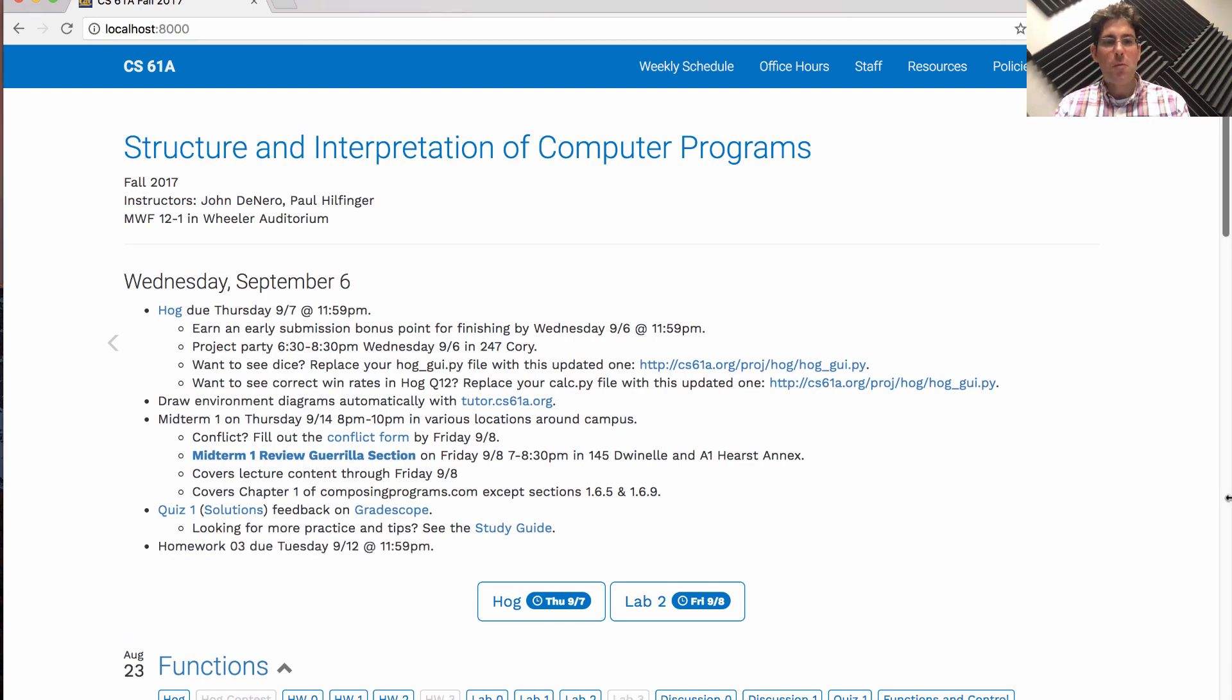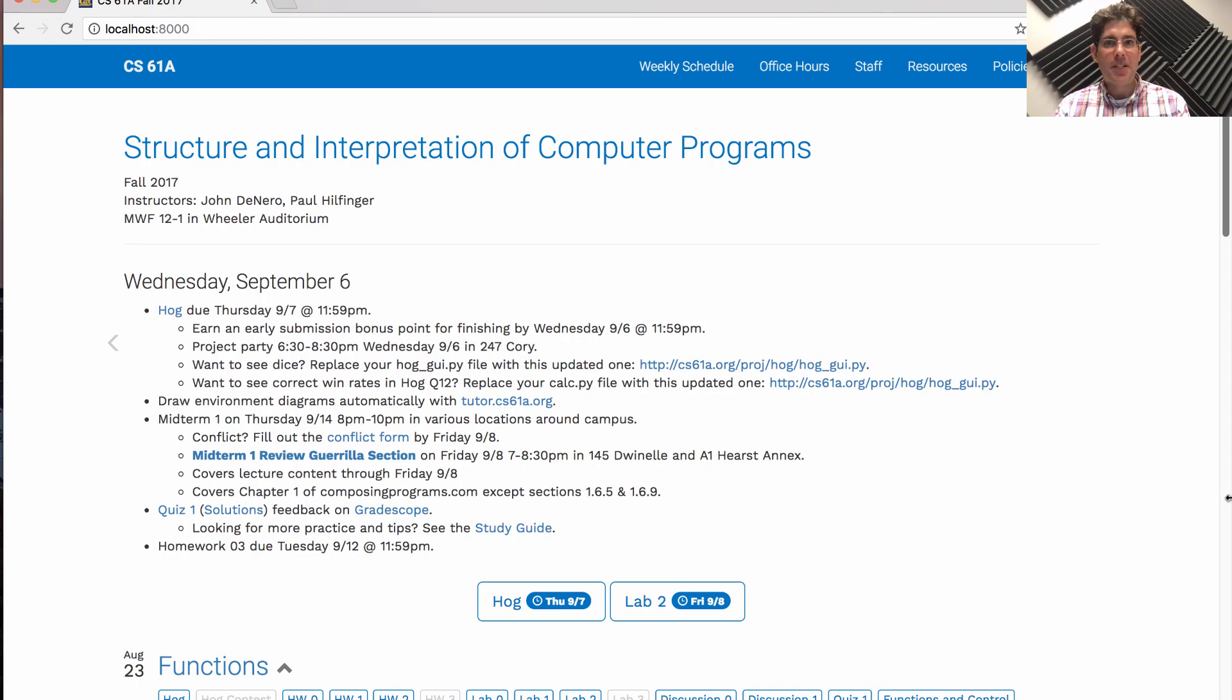Finally, Homework 3 will be posted today, due next Tuesday, and the goal of Homework 3 is to make sure that you're ready for the midterm.